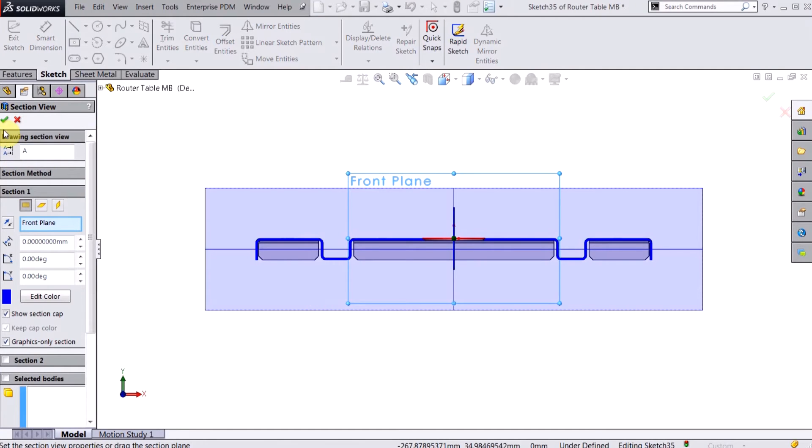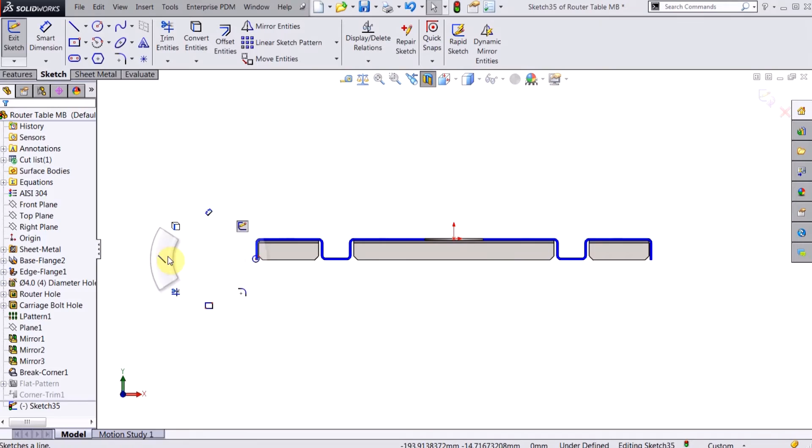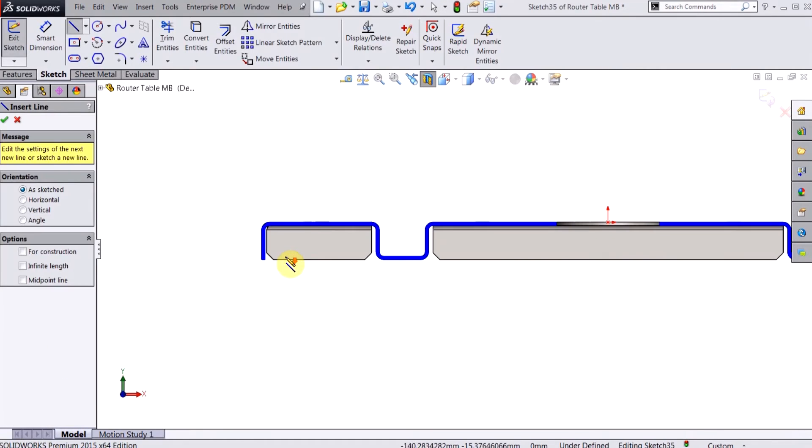And just make it a section view on the front plane so I can easily see the inside of this part.